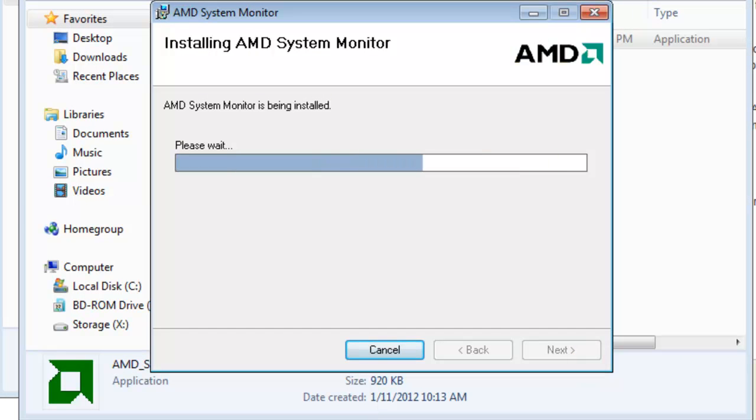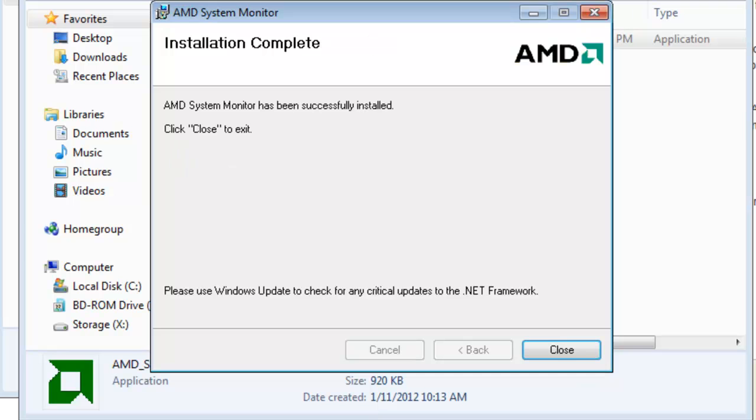The Installation should only take a minute or so to complete. On the Installation Complete screen, click the Close button.